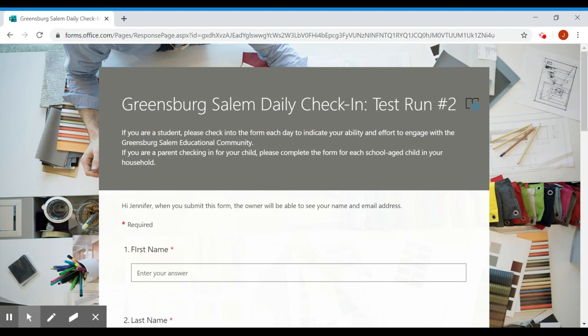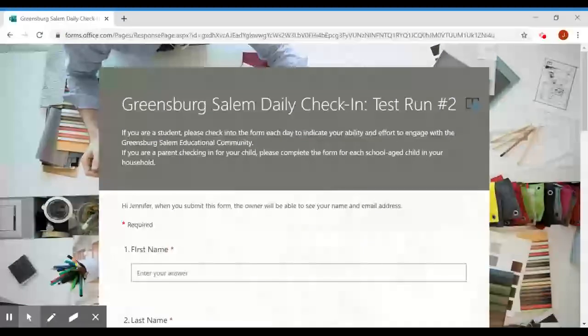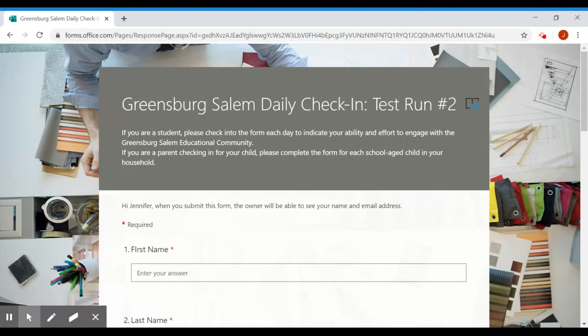You could also make this a bookmark or a shortcut. It might be easier so that you can do it every day.